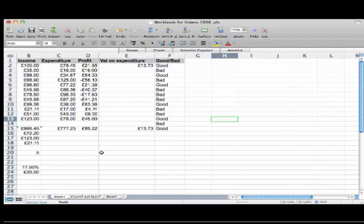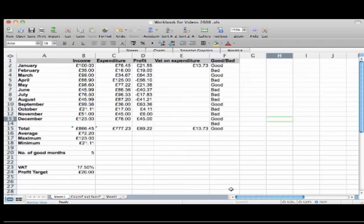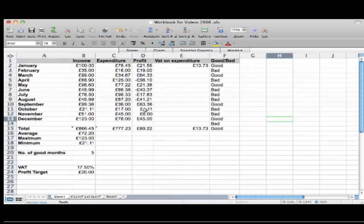So here I have a spreadsheet showing me income by month, and as you can see I've got income and expenditure going on over here and a profit column.